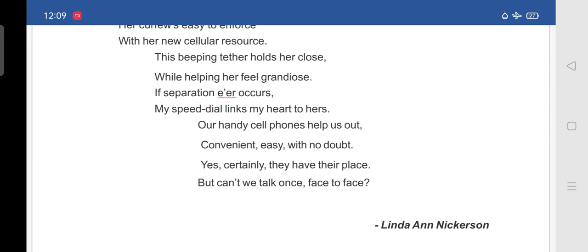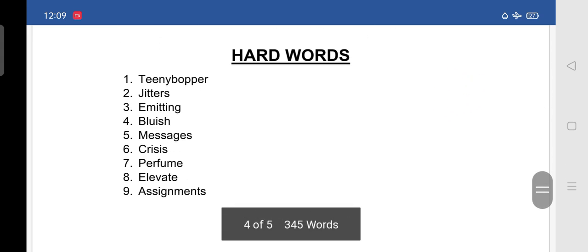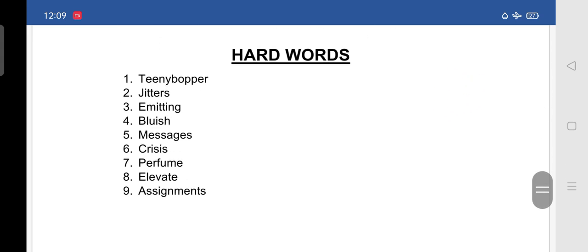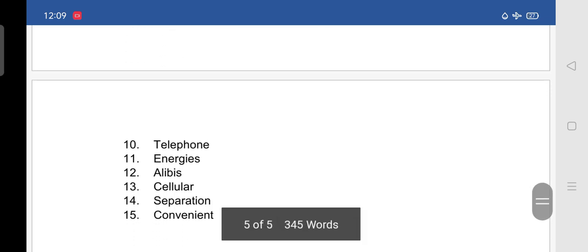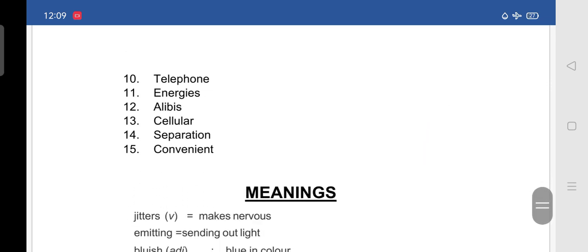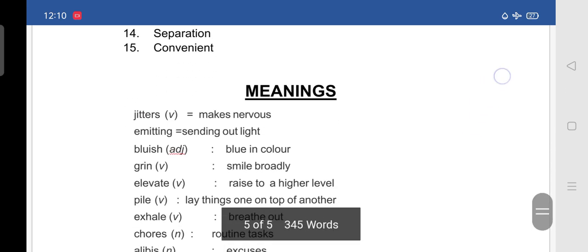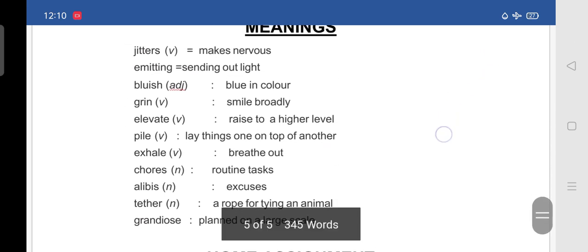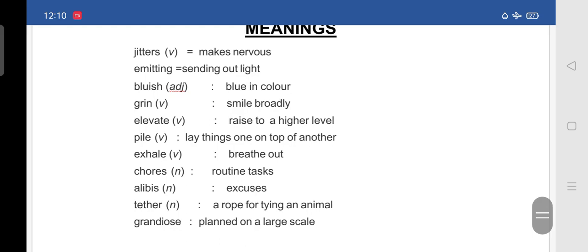So, I think you have understood the lesson. There are some hard words for you. Teeny bopper, jitters, emitting, bluish, messages, crisis, perfume, elevate, assignments, telephone, energies, alibis, cellular, separation, convenient meanings. Jitter makes nervous. Emitting, sending out light. Bluish, blue in color. Grin, smile broadly. Elevate, rise to a higher level. Pile, lay things one on top of another. Exhale, breathe out.